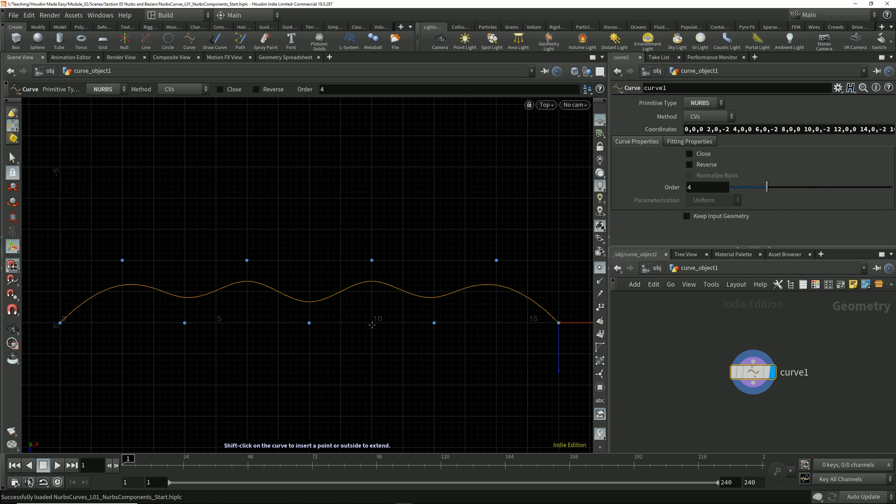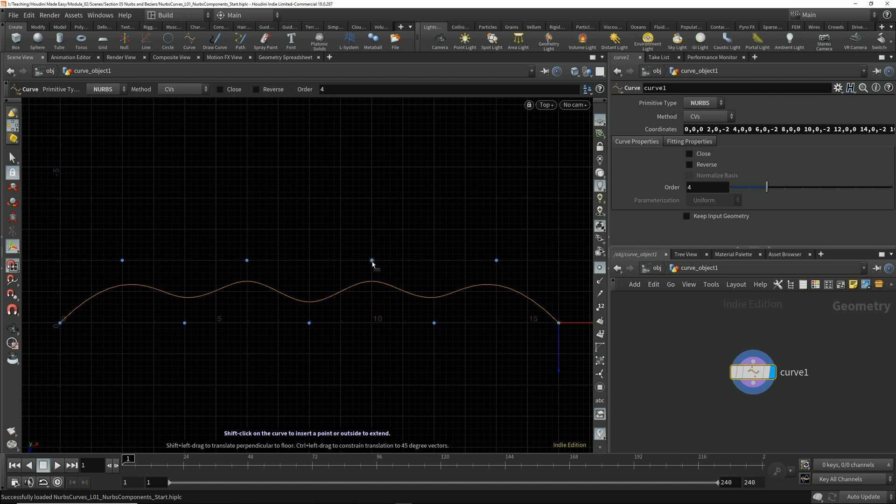A NURBS curve is defined by control vertices together with parameters which exist on the curve. With NURBS curves in Houdini, just like with any other primitive type, the control vertices are attached to the points, and it's the points that we manipulate to define the position in space for different parts of the curve.